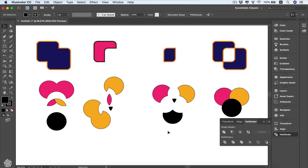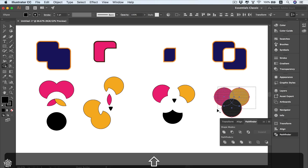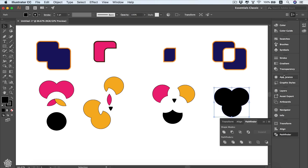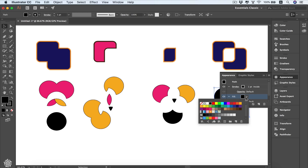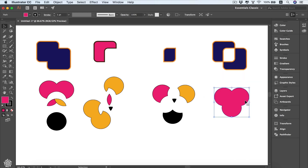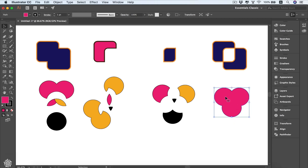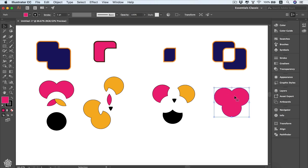Let's select a shape, then select the Shape Builder tool again and unite all of these circles. Then go to the appearance color and change the fill color. Let's duplicate that shape in place using Command/Control+C, then Command/Control+F to paste in the same place. Deselect, then when you select that shape you'll have the pasted shape on top of the original.